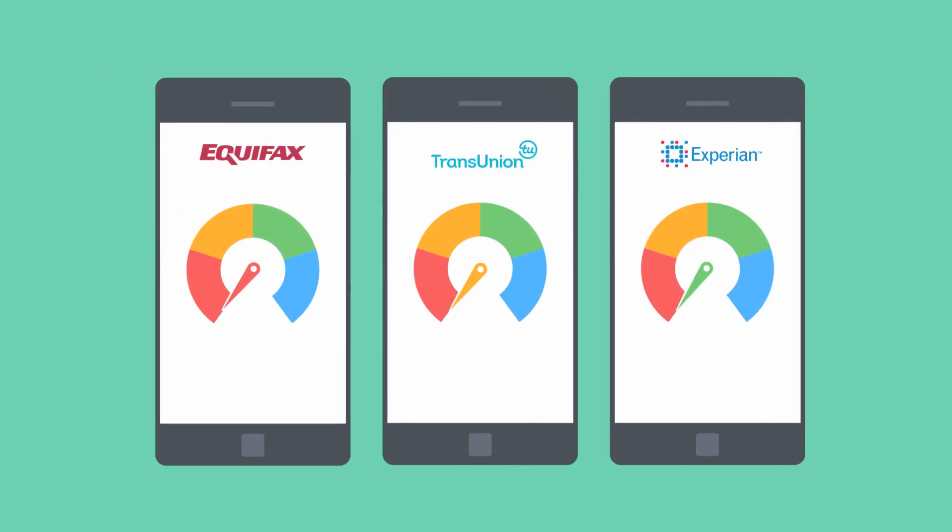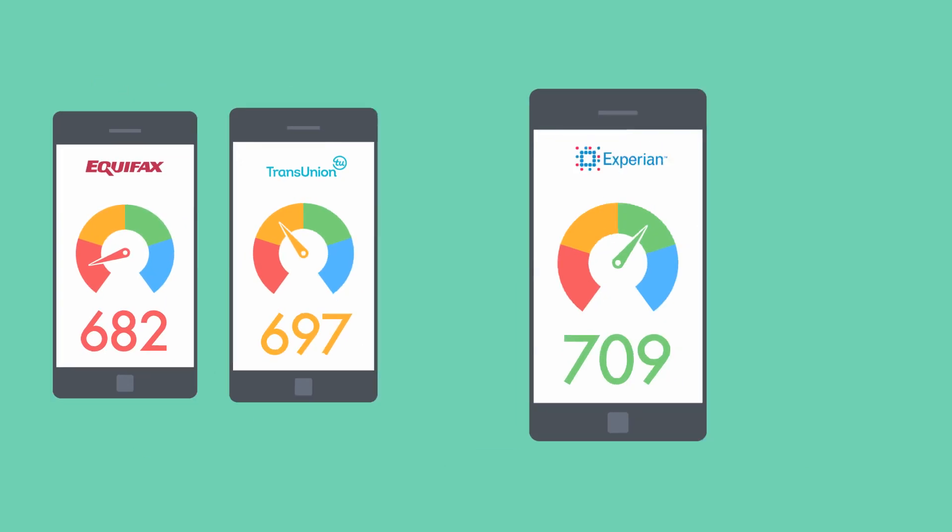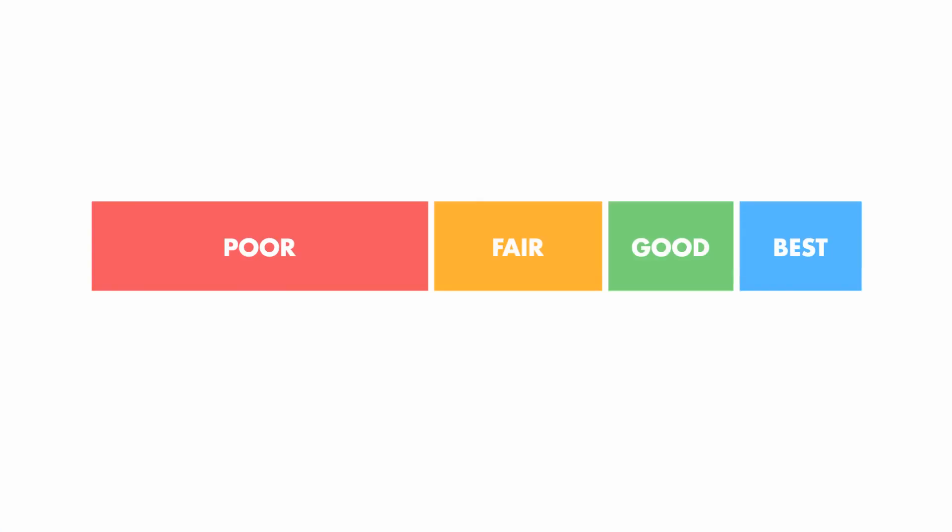What does your credit score mean? Simply put, it's a number that represents your ability to pay off your debts. But there are a few things you should know to help you better understand your score. Credit scores range from...